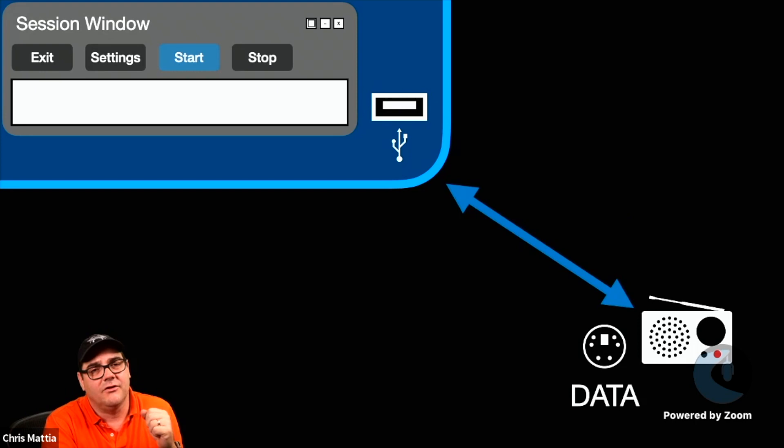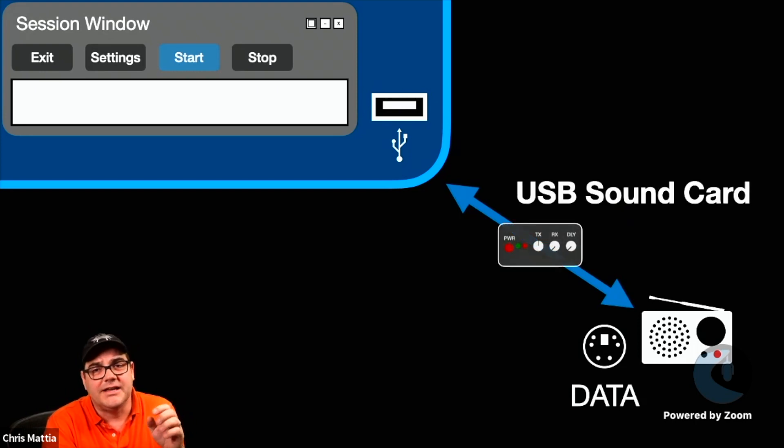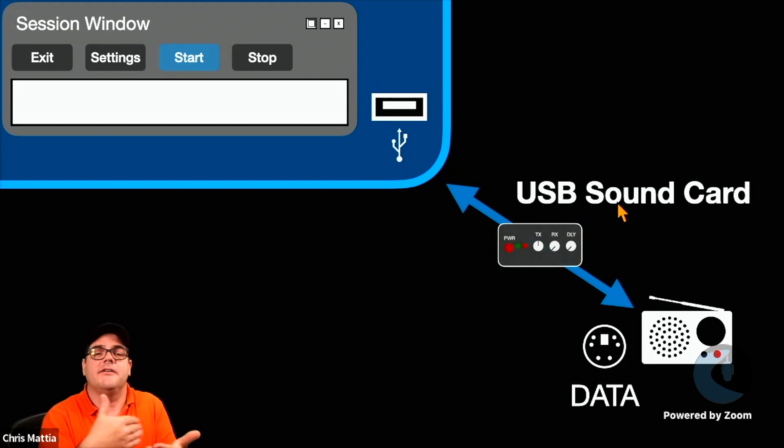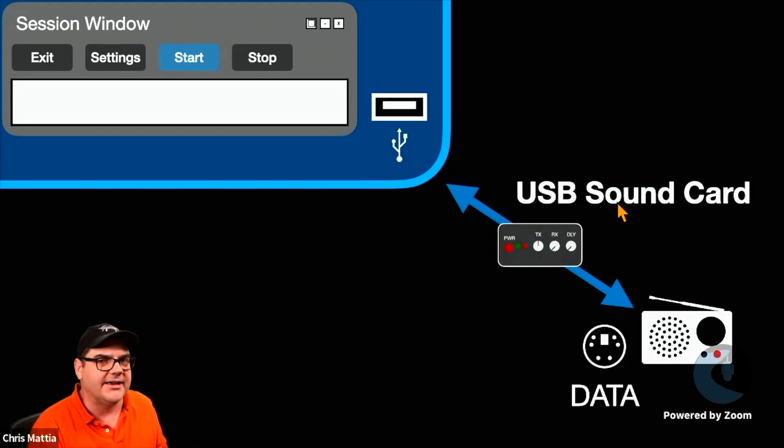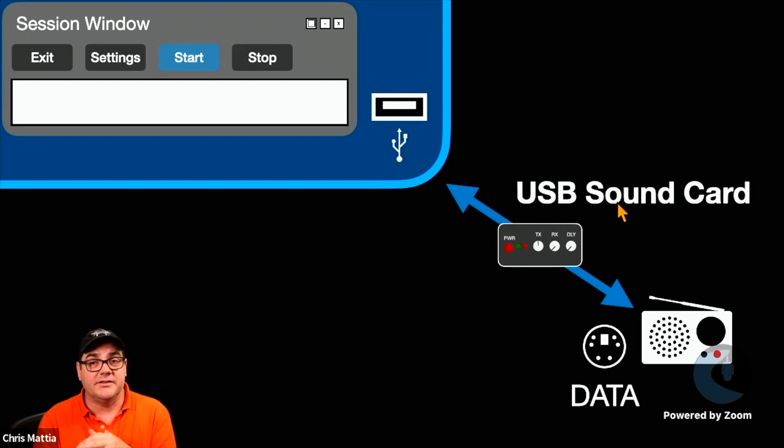There's several of them out there. And in those cases, if you're using one of those radios, then what you need is you need some kind of other interface, some kind of other USB sound card to go in between the two.